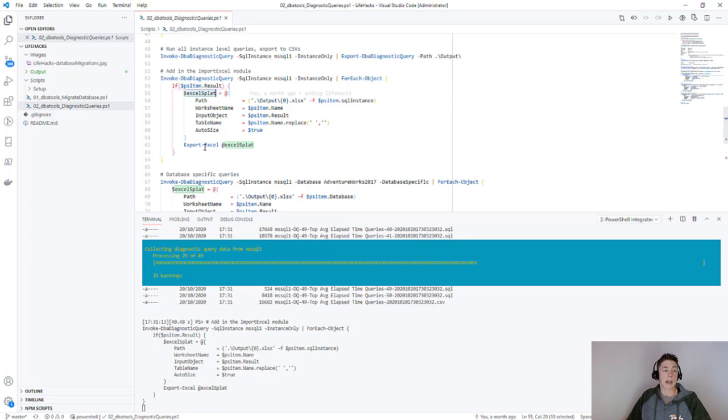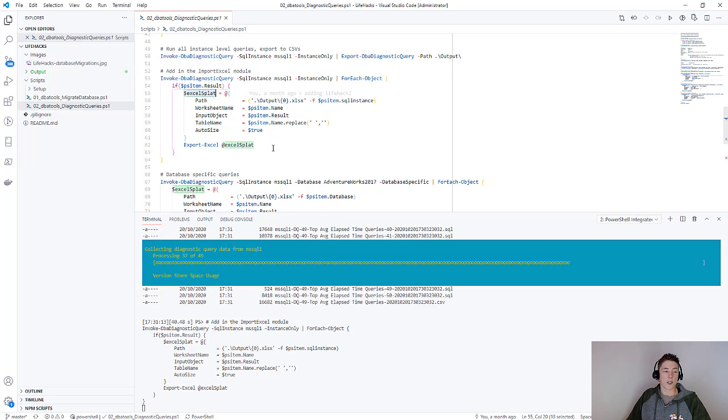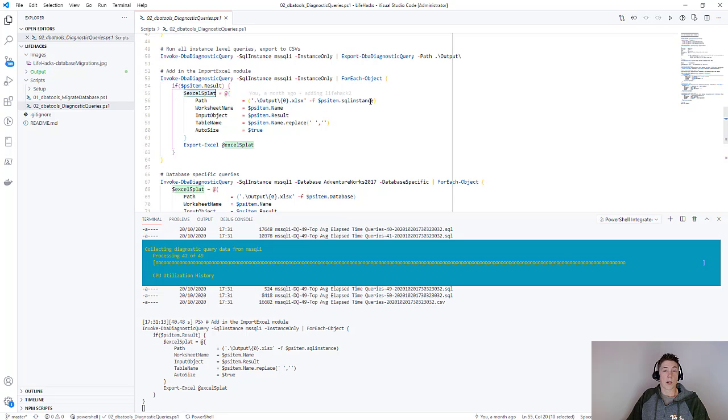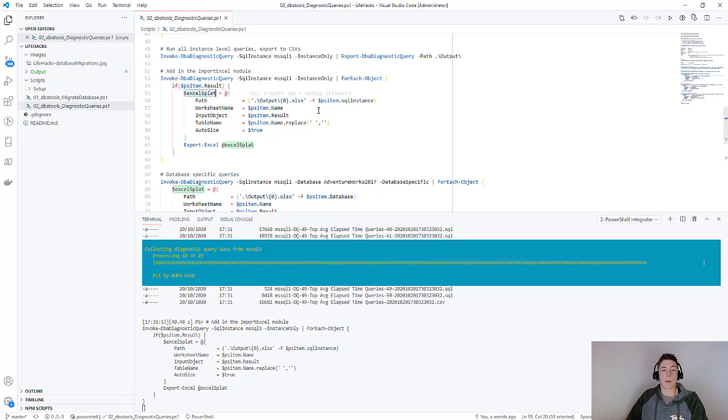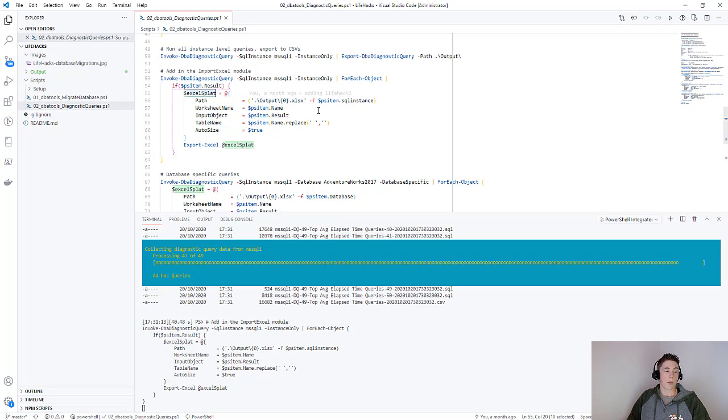I'm then creating this hash table that I've named Excel splat that I'll then pass into the export Excel function. All I'm doing is giving the worksheet a name of the SQL instance, and then each sheet within that workbook will be named after the query that's been run and put onto it. It should make more sense when I open it up in just a second.